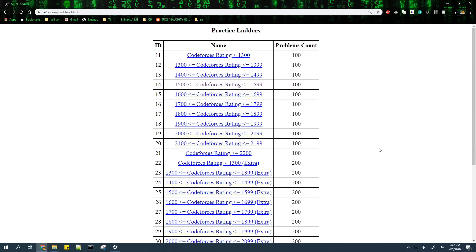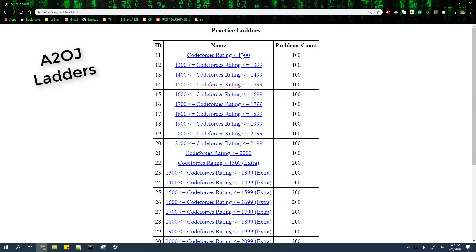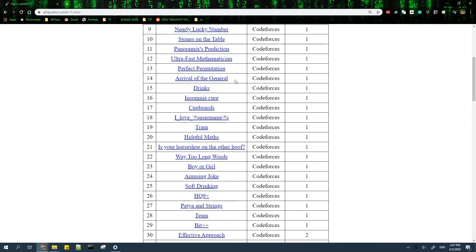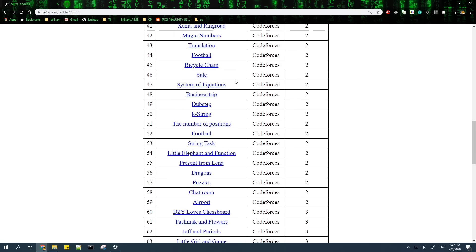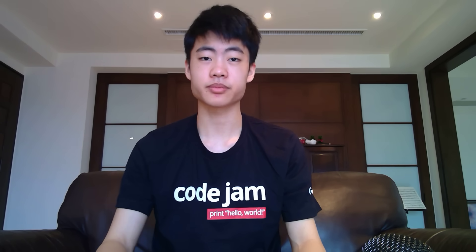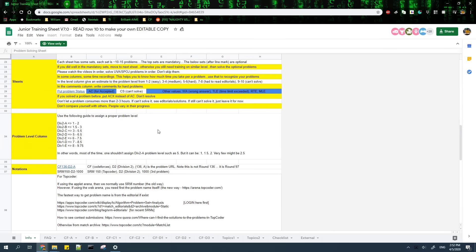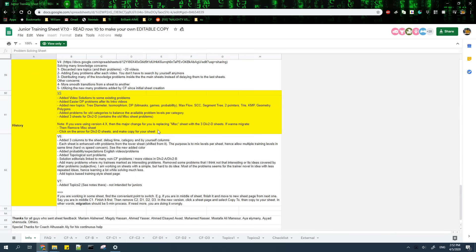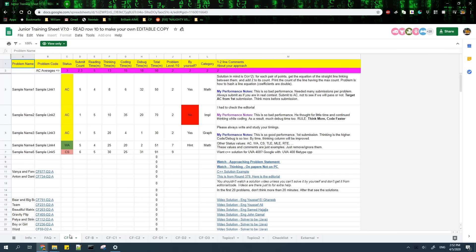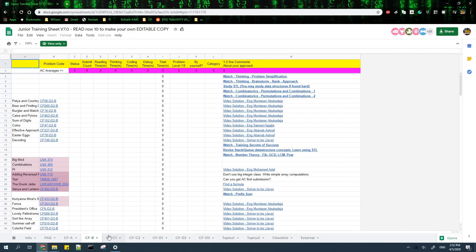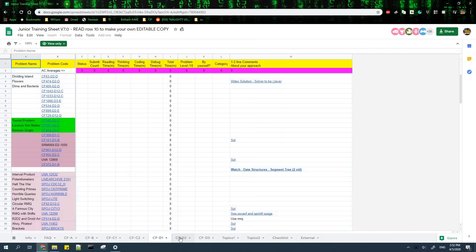However, if you still want an ordered list of problems to practice from, you can try A2OJ Ladders. These ladders contain lists of problems for people of all levels, from beginners to more experienced competitive programmers. Another list is this spreadsheet made by Mustafa Saad, and the link will be in the description. Most of the explanation videos are in Arabic, but the list of problems is still useful.